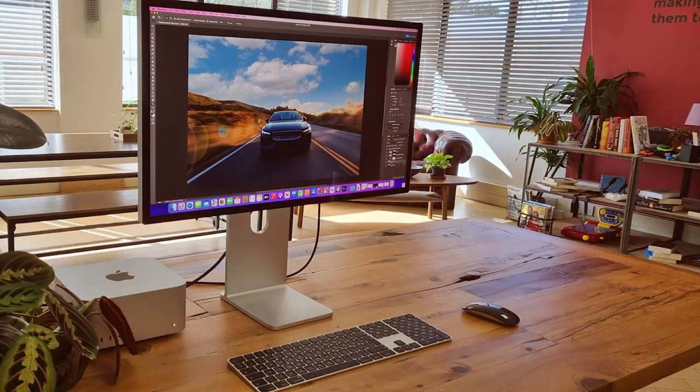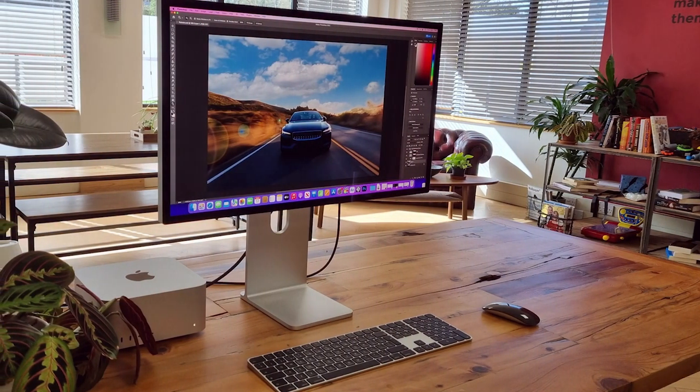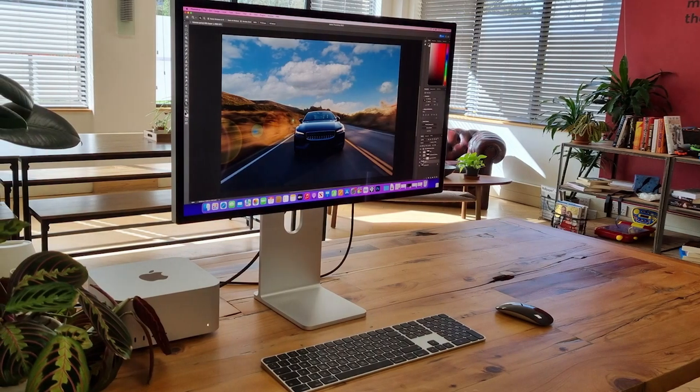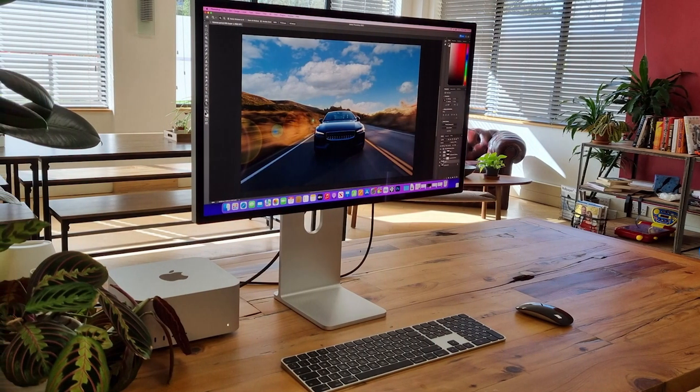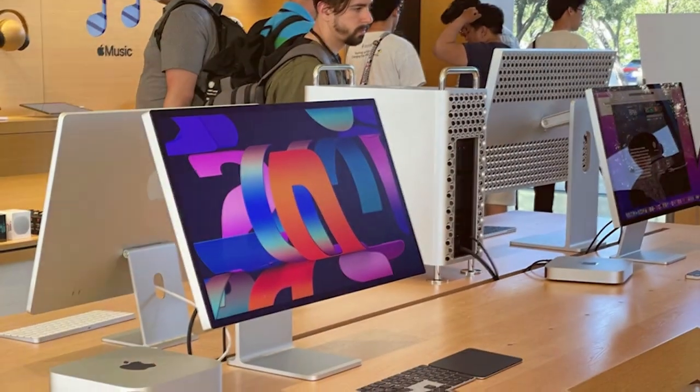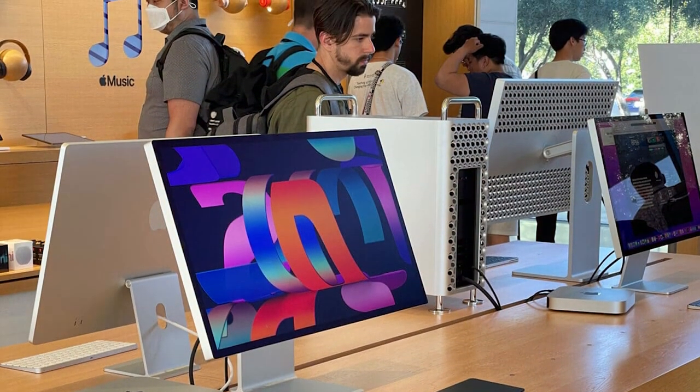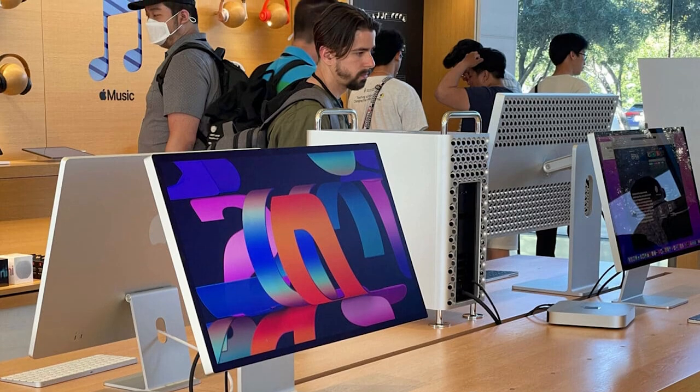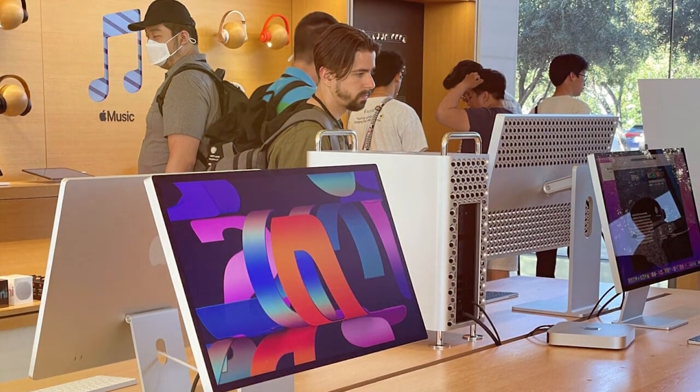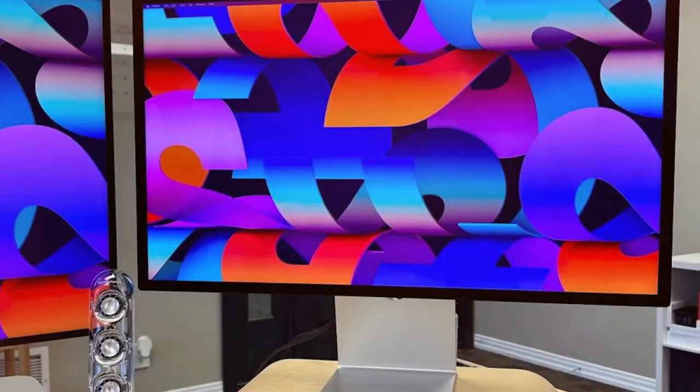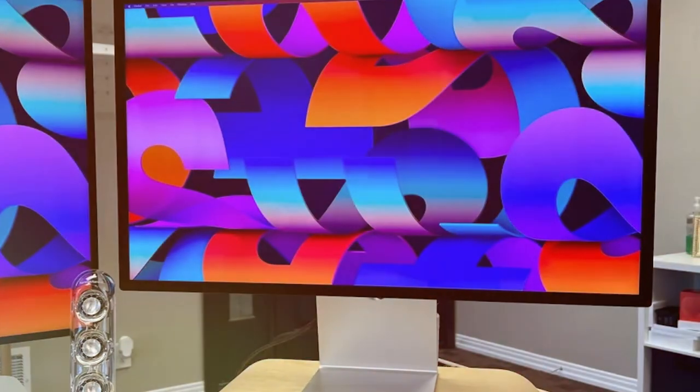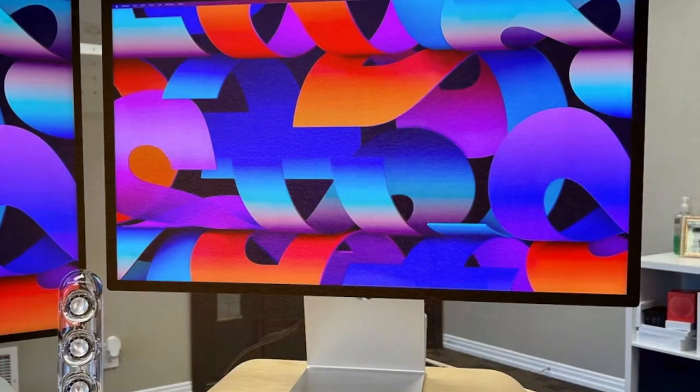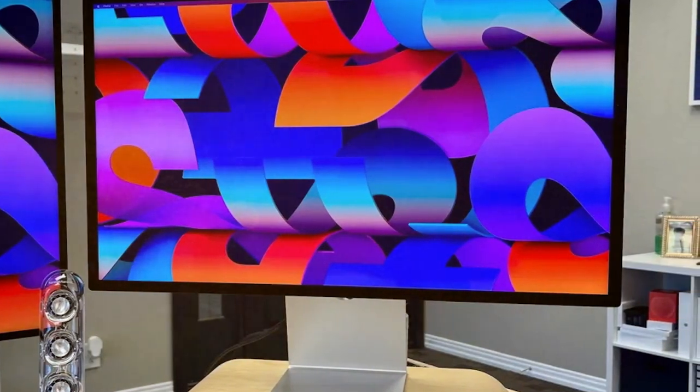Usability is where Apple excels, and the Studio Display with a 5K resolution offers breathtaking clarity and detail. The P3 wide color gamut ensures accurate and vibrant colors, making it ideal for creative professionals who demand precision. Connectivity is seamless, thanks to the Thunderbolt 3 ports, which provide high-speed data transfer and power delivery. This monitor also features True Tone technology, which adjusts the white balance to match your environment, providing a more natural viewing experience.